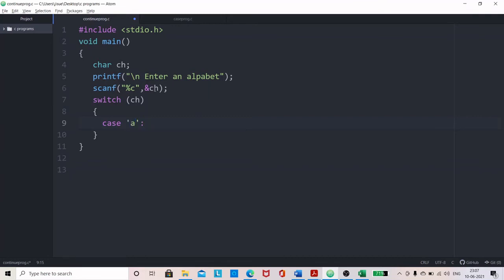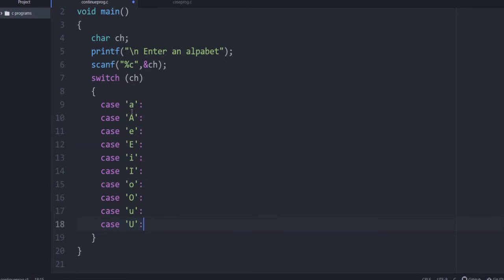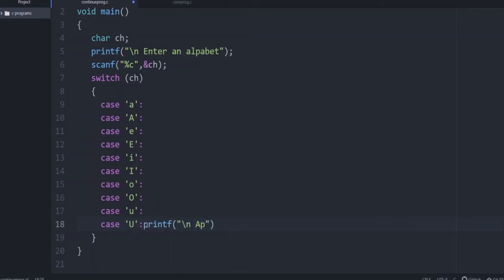So we write case a, then capital A, then E, e, I, i, O, o, U, u - all 10 cases. In the earlier program we gave break after each case, but here all these are different options for vowels. So you need not give break. All the cases of vowels are included and at the end you give a common printf: 'Alphabet entered is a vowel.' This will be common to all these cases and after this you give a break.